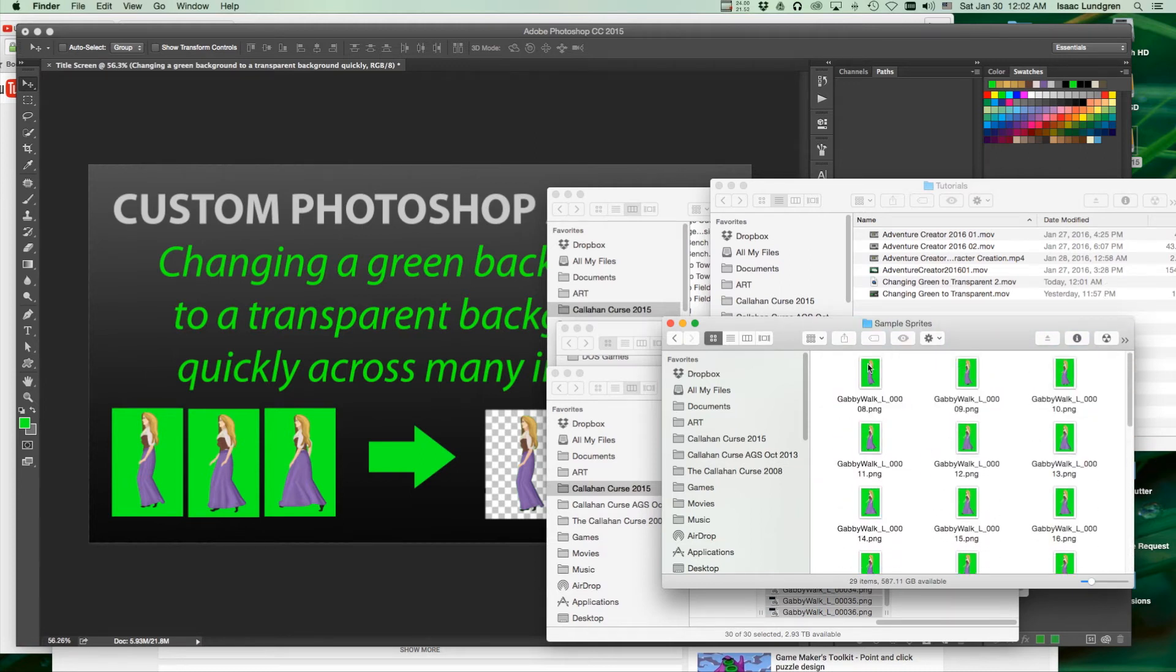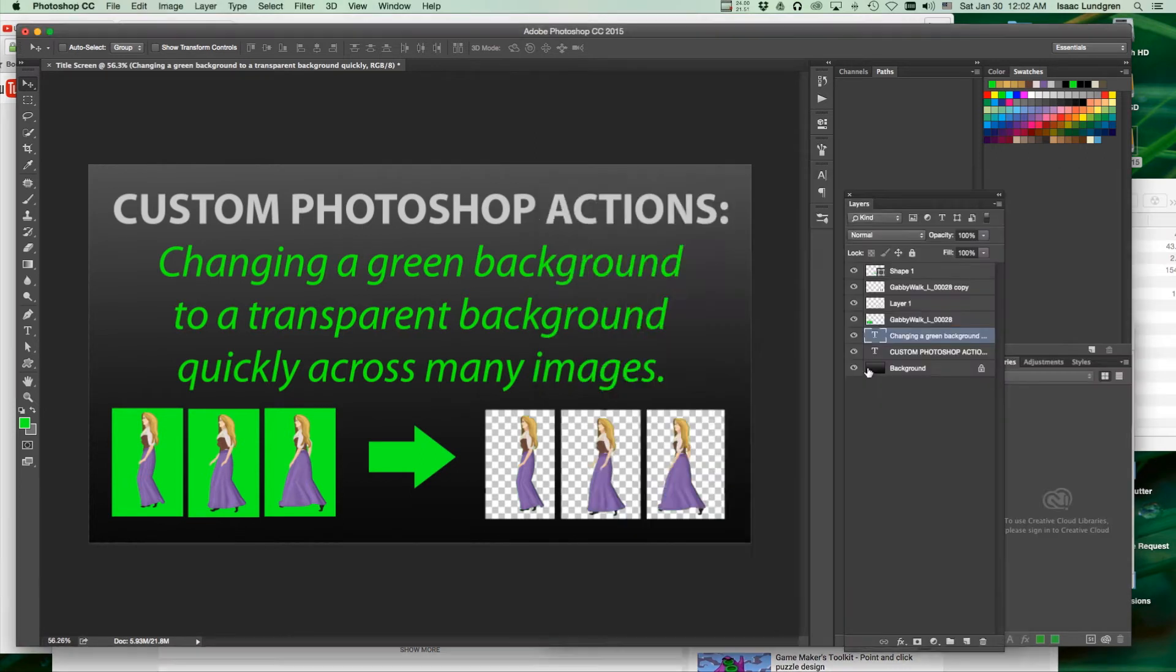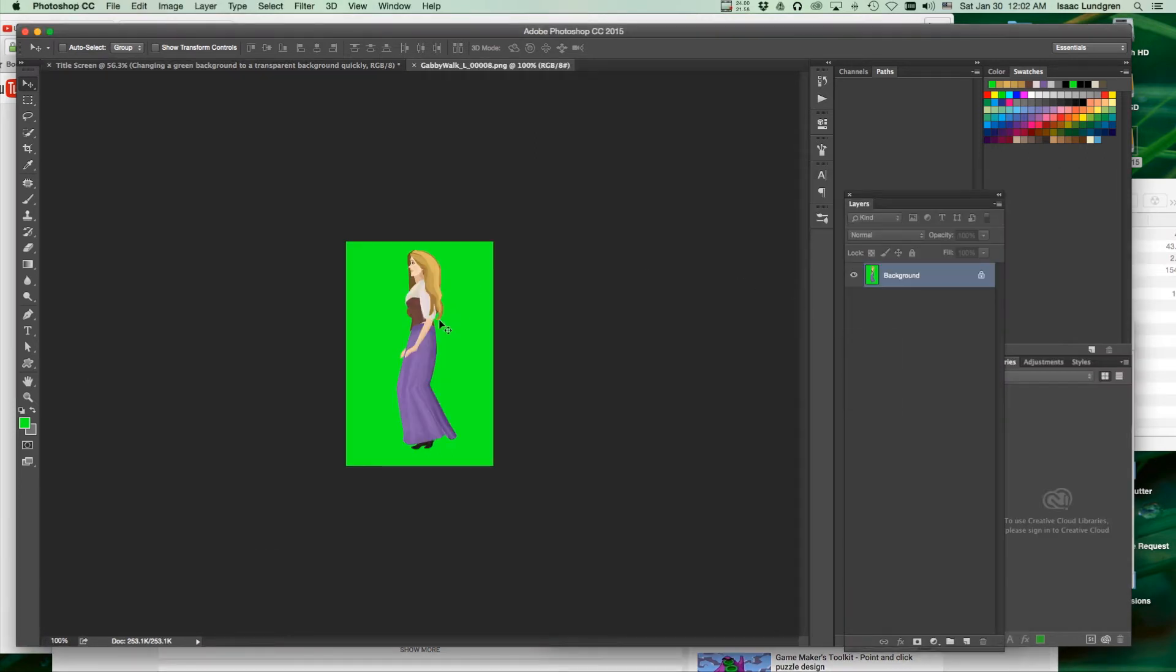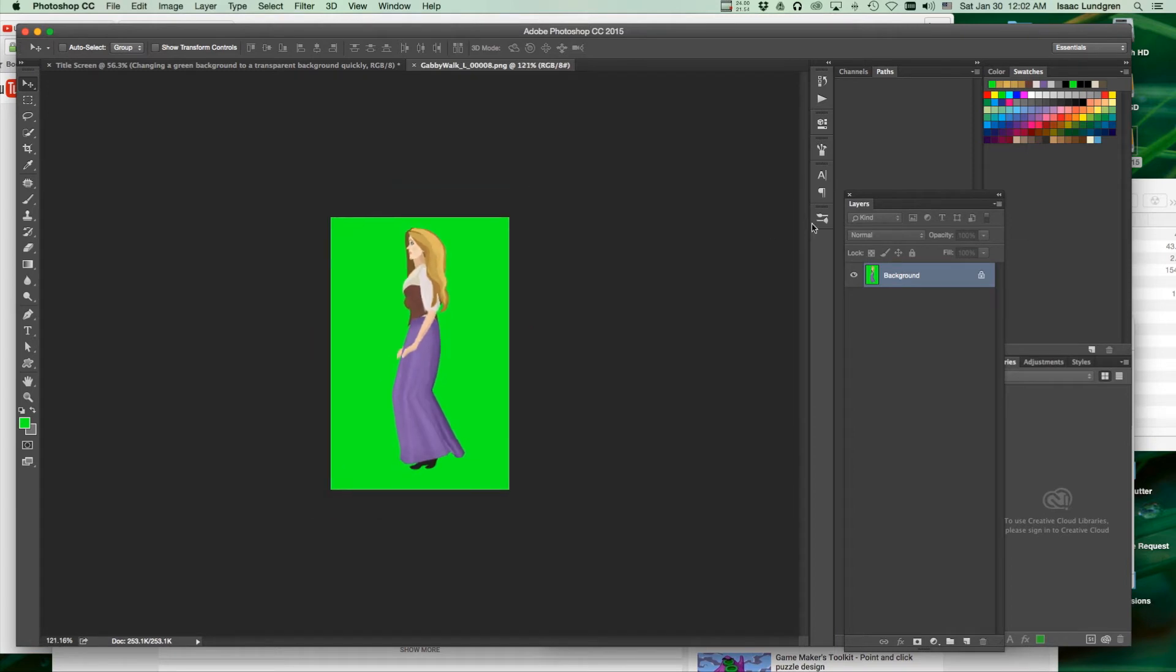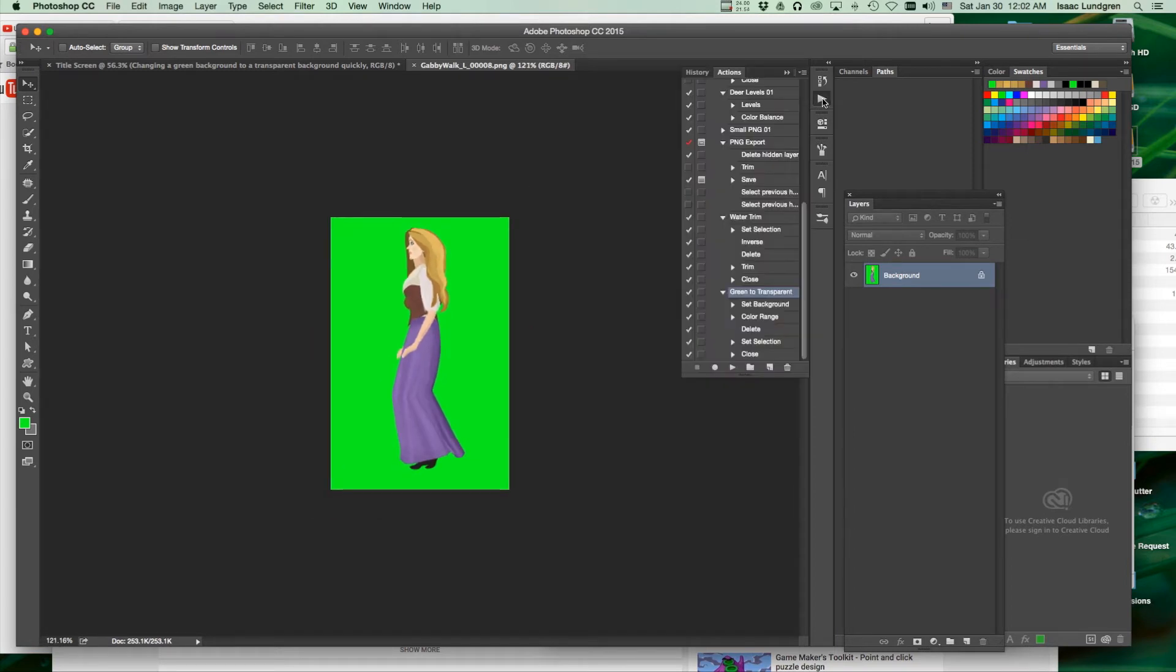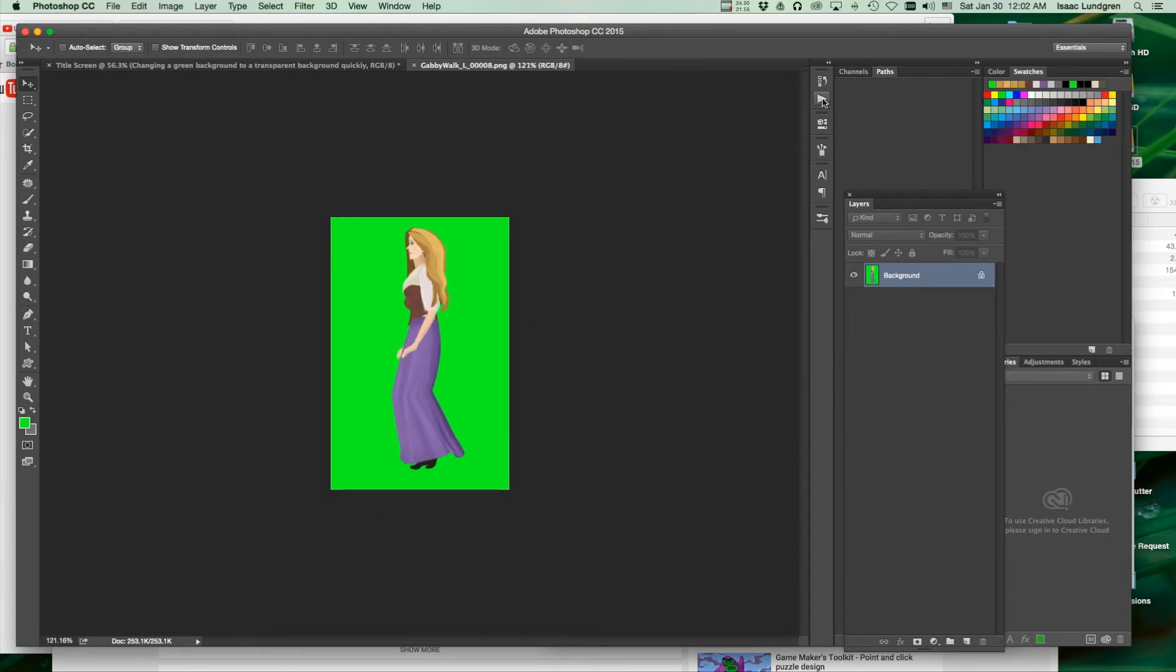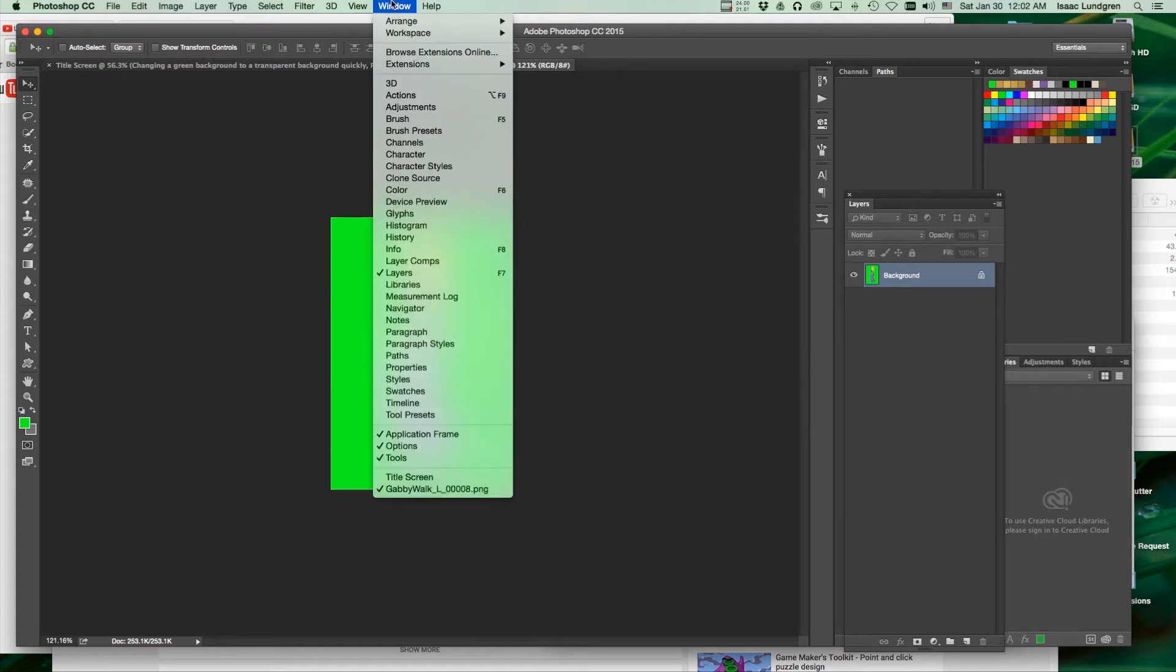So here's what we'll do first. Let's open a base image. Come here to the Actions tab. If you don't have this button here, you can choose the Actions tab from the window at the top, Actions.